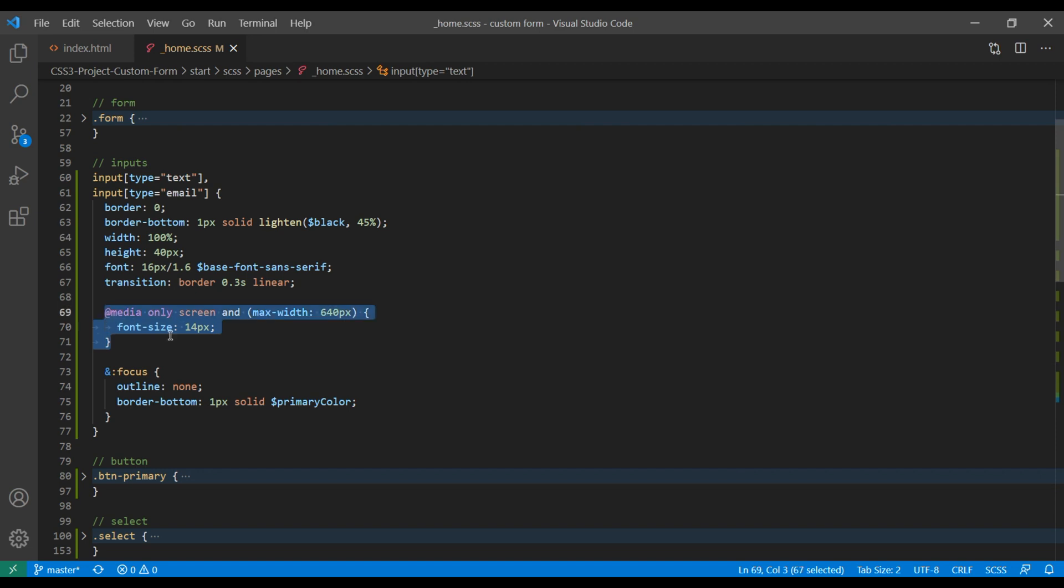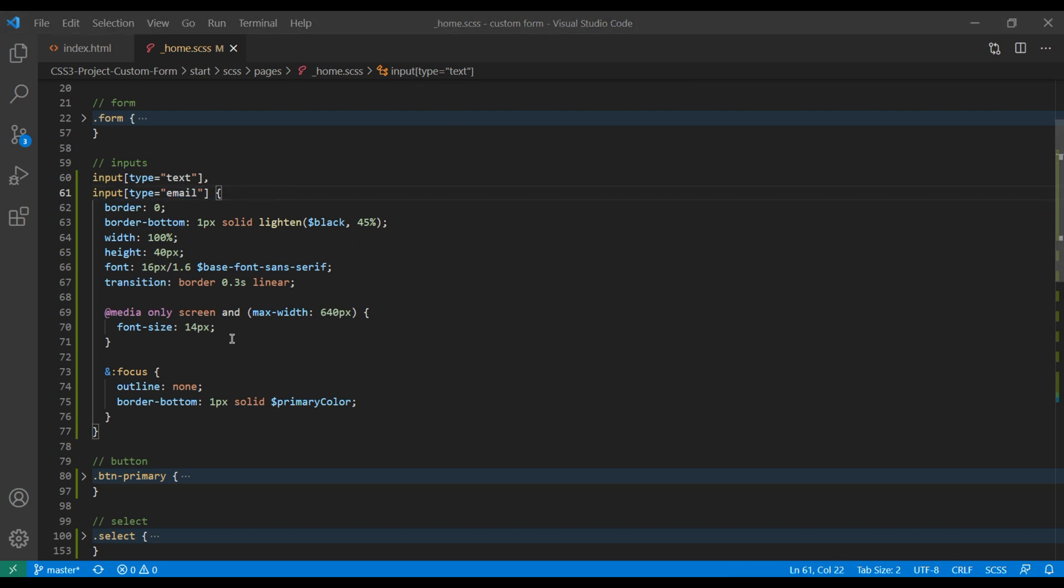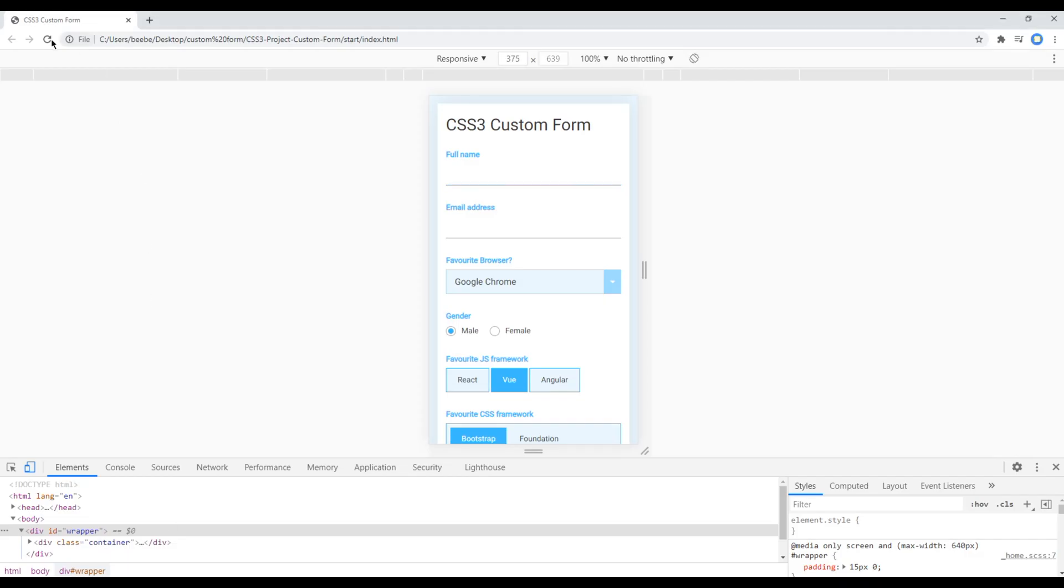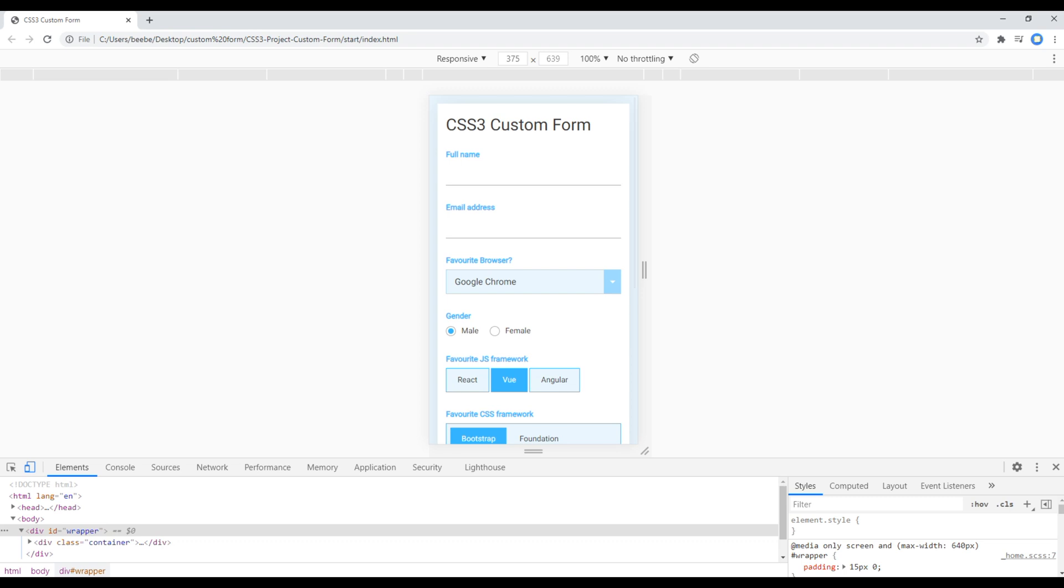What this means is whenever the breakpoint is less than 640px, apply this font size 14px to both input type text and input type email. Refresh the site, and the font size for both name and email box has been reduced to 14px.